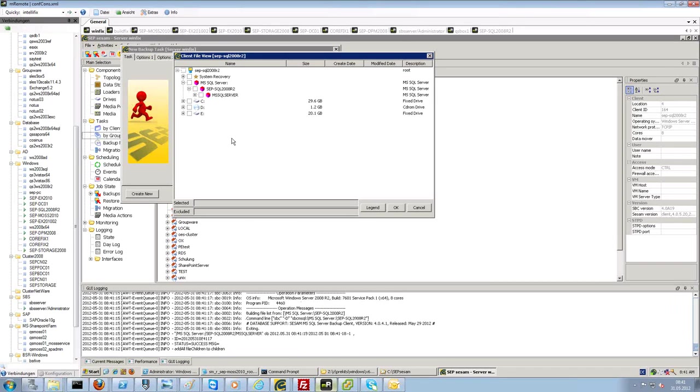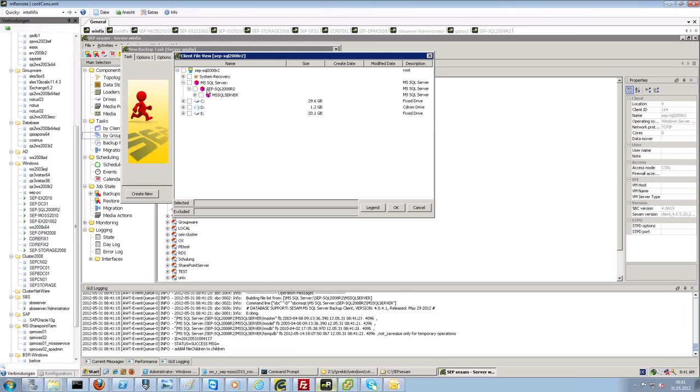We can browse the databases, the instances of that machine. And, as you can see here, it is only a demo database.